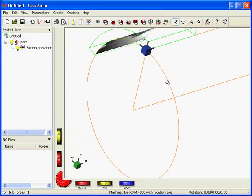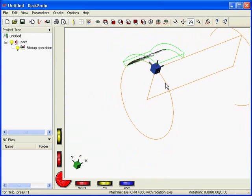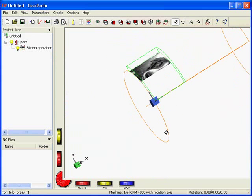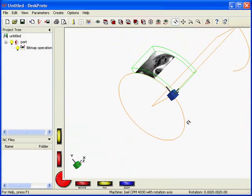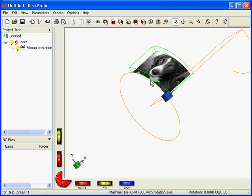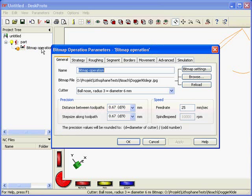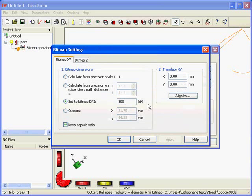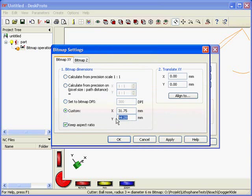Here we are. You can see the picture still is a bit too small, so the next thing I want to do is make it larger. I again go into the bitmap operation and in the settings I can define how large it is. It is 300 dpi which is 44 mm. I want to make that about a hundred. It will scale the other axis.